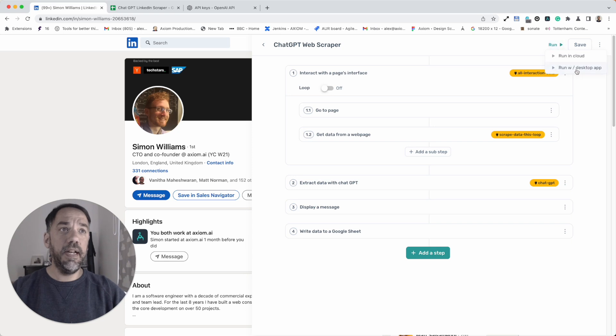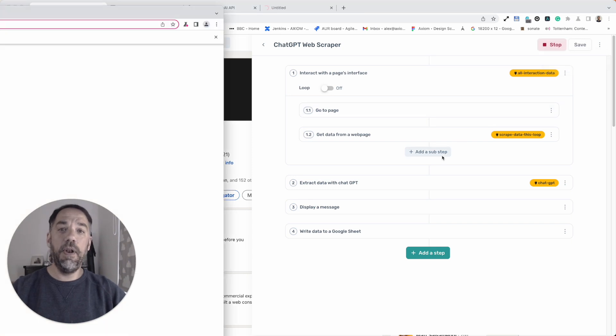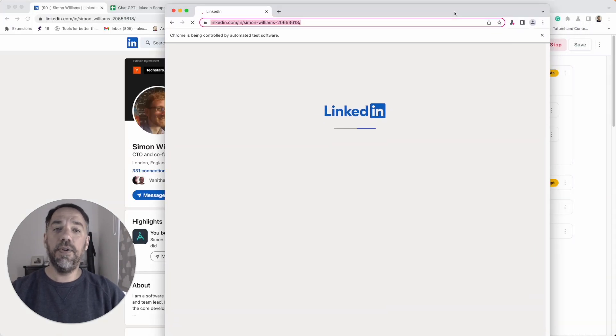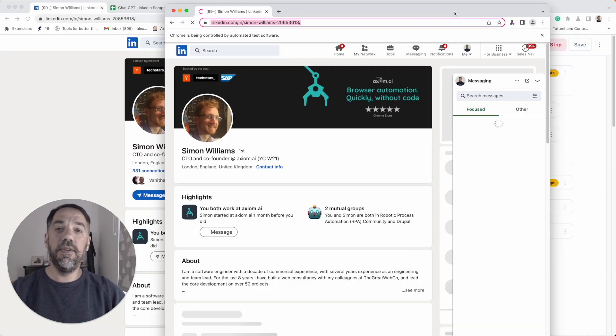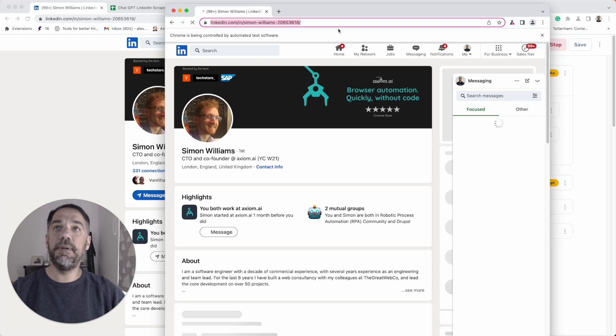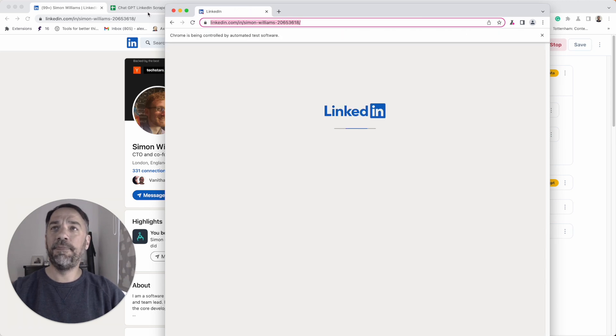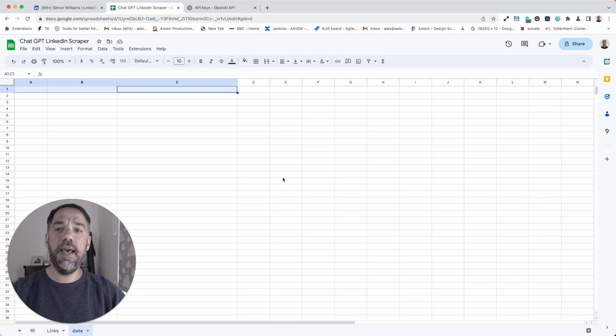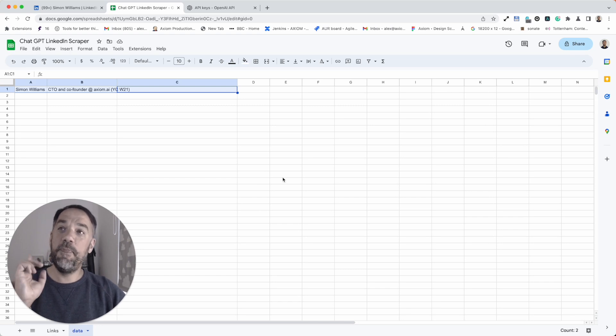I'm just going to click run and the bot will open up Simon's profile. It's going to put that data into the Google sheet. We're just going to tab into that Google sheet while the bot does its thing and wait for that data to magically appear, which is only going to take a few seconds. And boom, there's the data. Pretty cool.